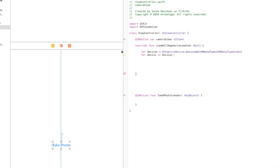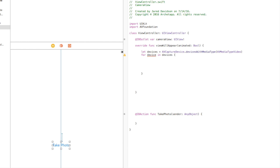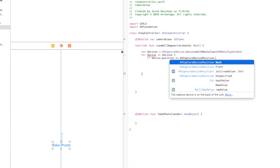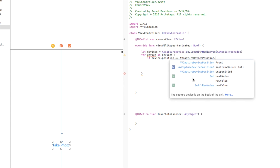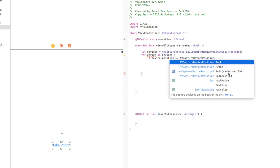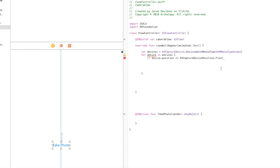Inside the loop, we determine the position of the device. We say `if device.position == AVCaptureDevicePosition.front` — you can pick either back or front. I want the selfie camera so I'm picking front. Open and close curly brackets for the if block. Now we have the device and we want to add it onto a capture session.